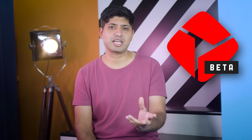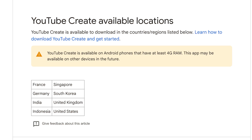Number 2: this is a beta version, so there are some bugs, but in the final version they will be solved. Number 4: this app is available in just 8 countries — India, Singapore, US, UK, France, Germany, South Korea, and Indonesia.